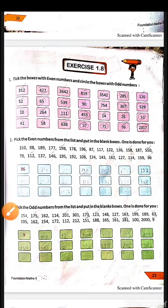Now it is your homework time. Your homework is Exercise 1.8. Question number one: tick the boxes with the even numbers and circle the boxes with odd numbers — jo number even hai unpe tick karna hai aur jo odd hai unpe circle banana hai. Question two: pick the even numbers from the list and put them in the blank box. Question three: pick the odd numbers from the list and put them in the blank box.